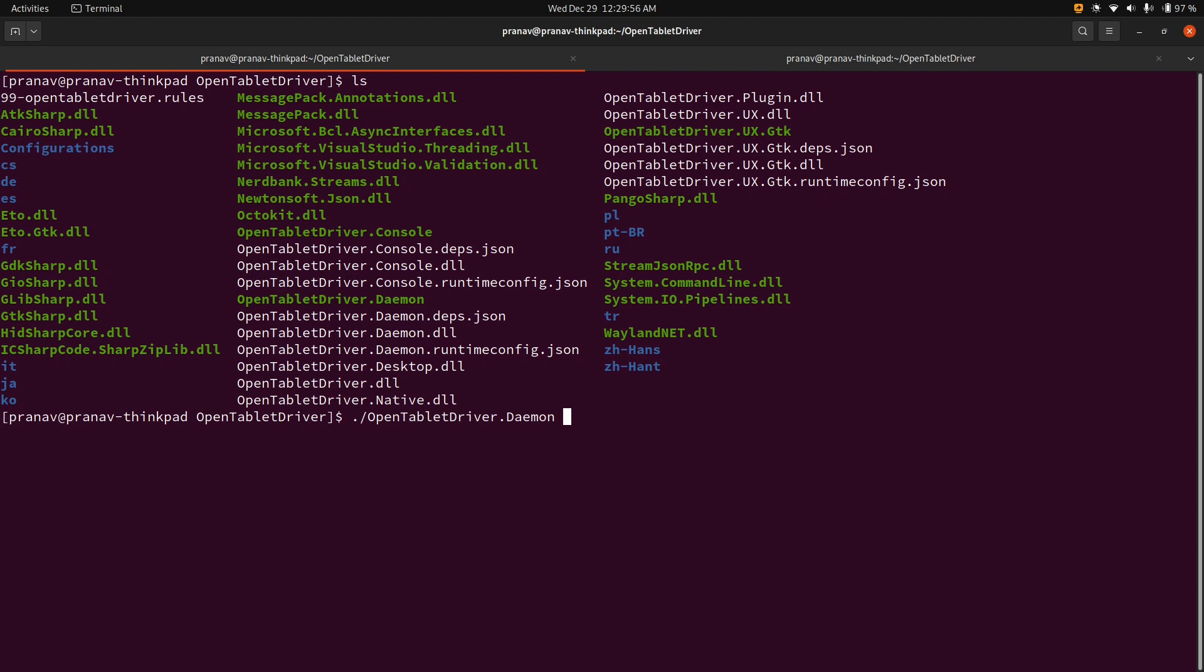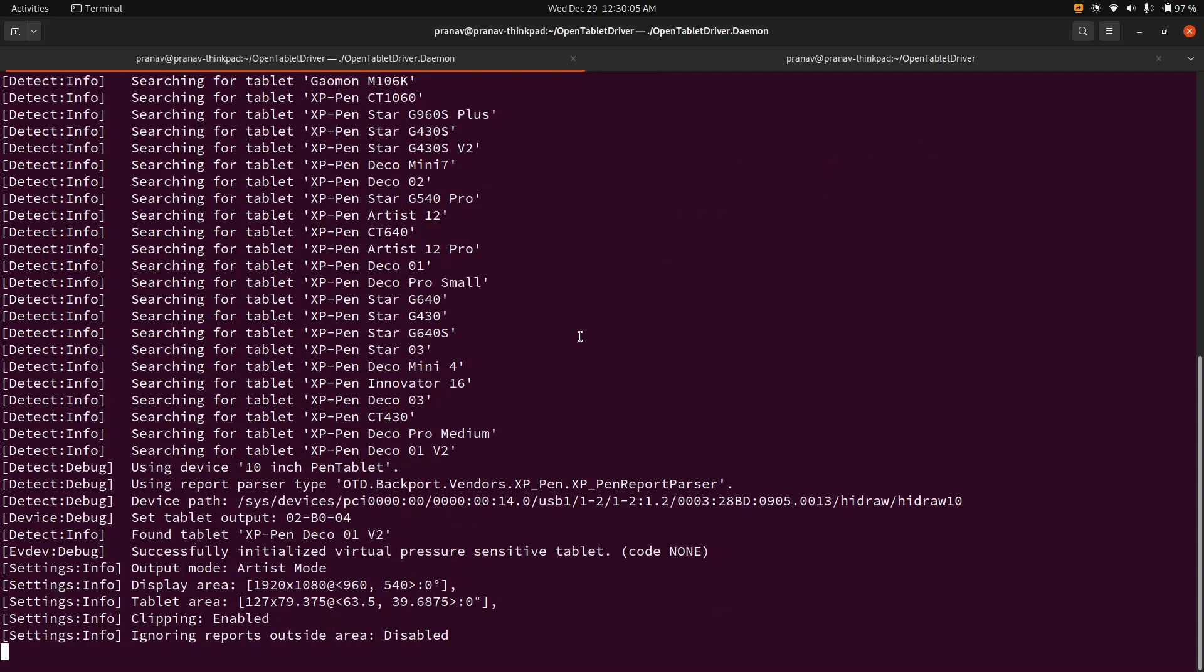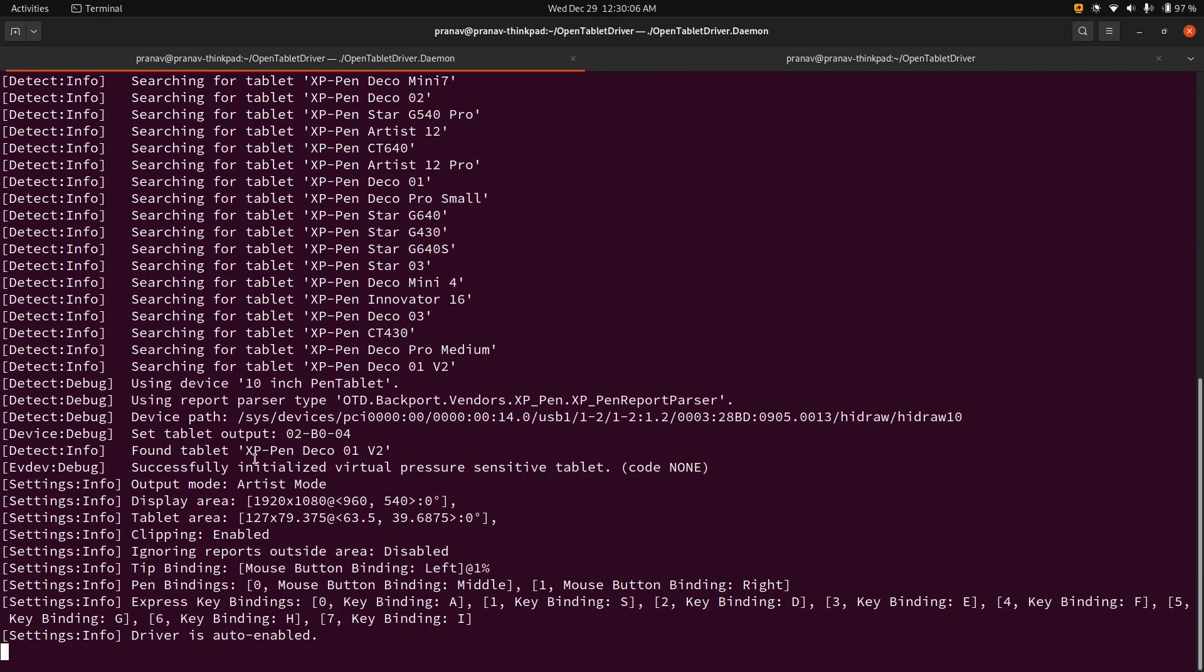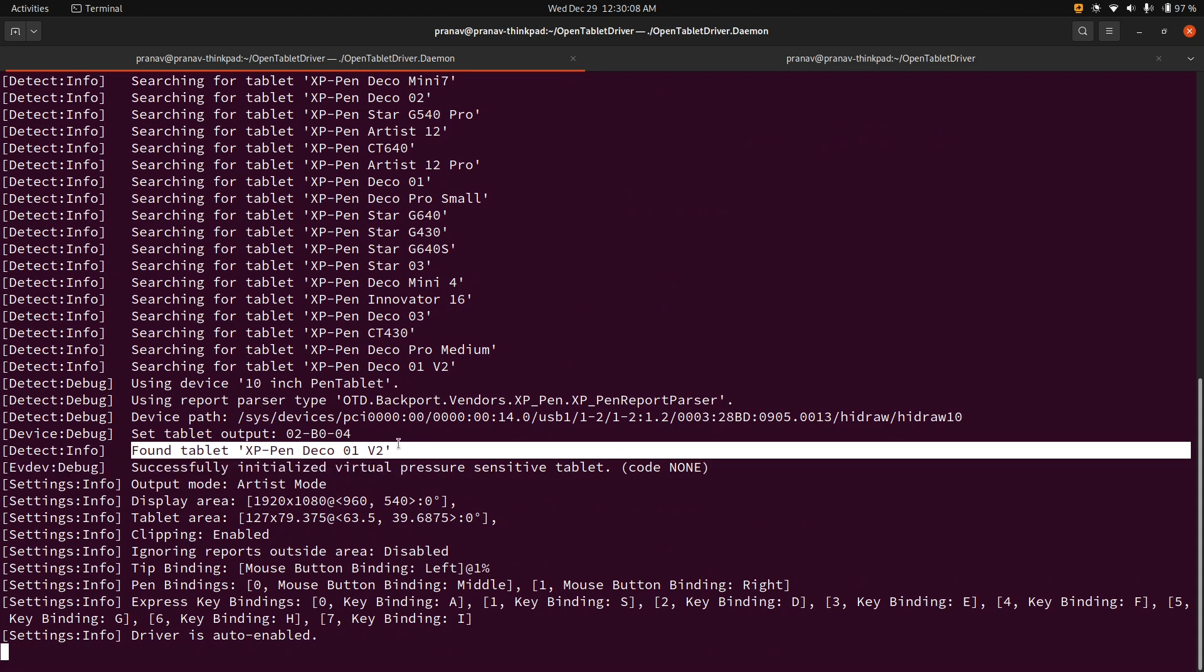And once you run this, you can actually use the tablet. So if you wanted to use the driver like on boot, on login, you could probably add this to your like your login scripts or your startup scripts. If you do this, it'll basically say, okay, I found the tablet that you have.